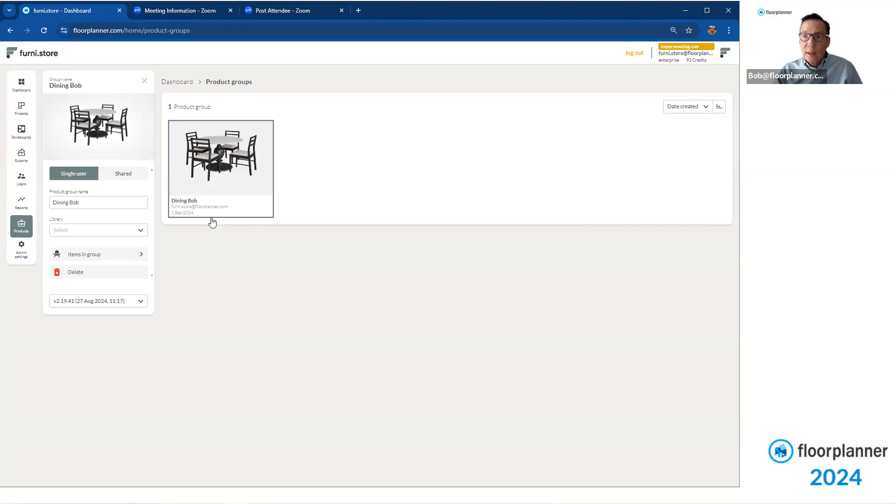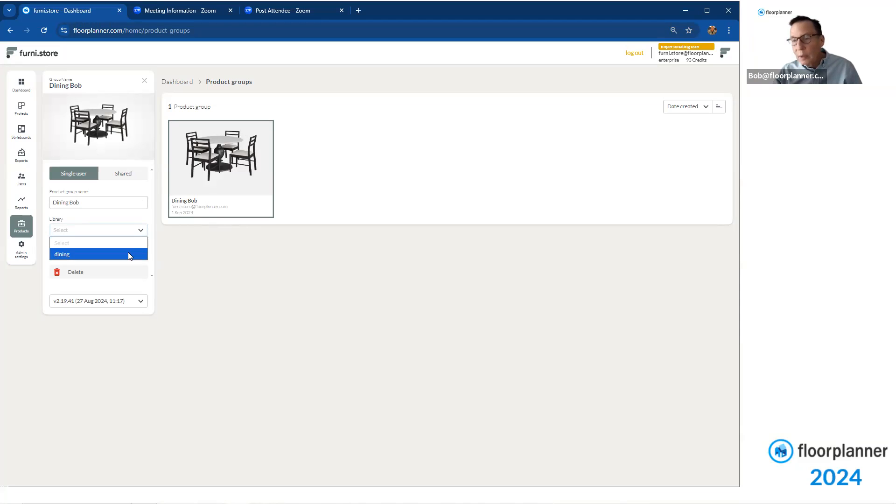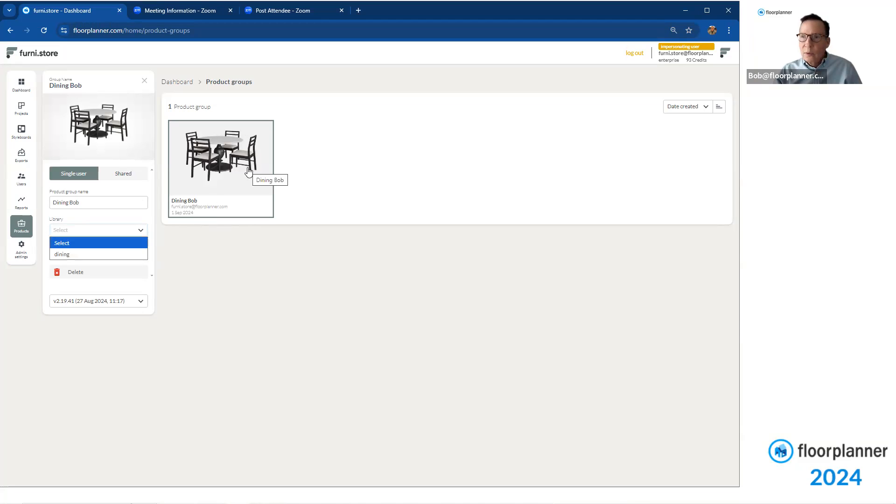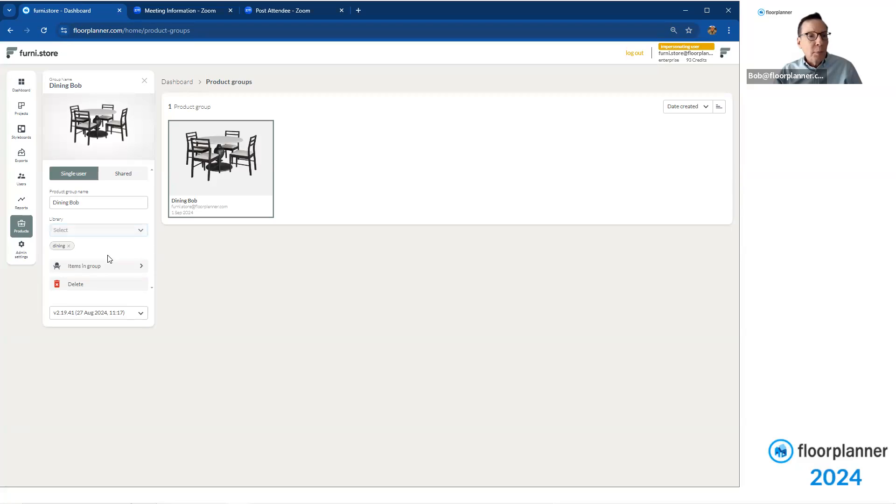And then we could say, hey, since we did create a subclassification, a library classification for it, we can go into our library. I've only made one. So there it is called Dining. Or if you had multiples in there, you select if there's a living room set, dining room set, et cetera, however you choose to name them. And I'm going to say, I'm going to place this group, as called Dining Bob, inside this subclassification of the library called Dining.